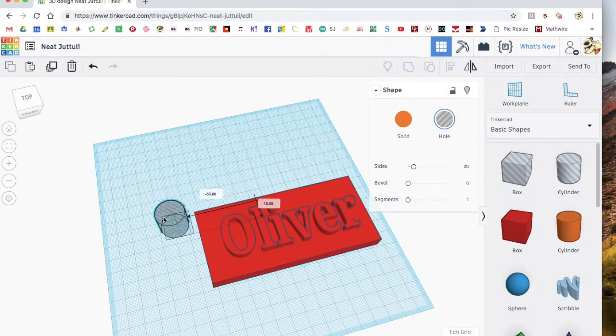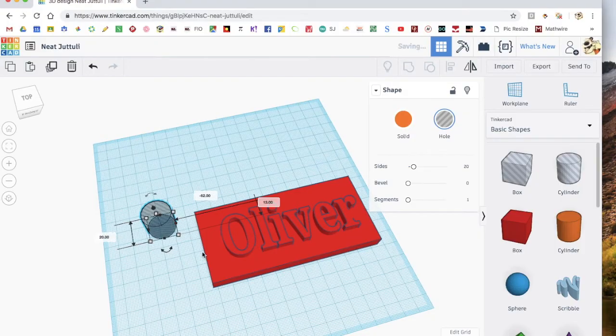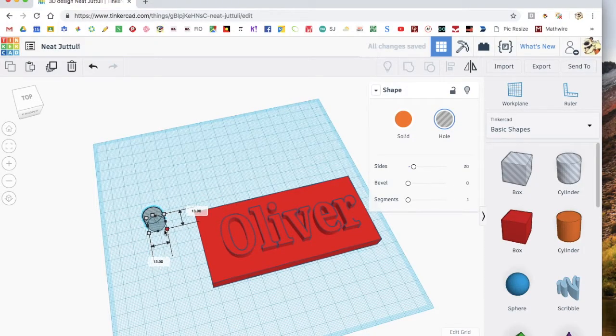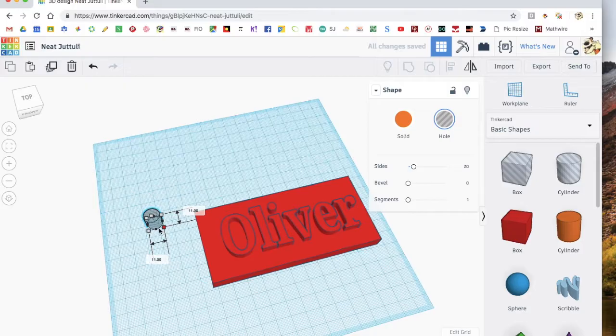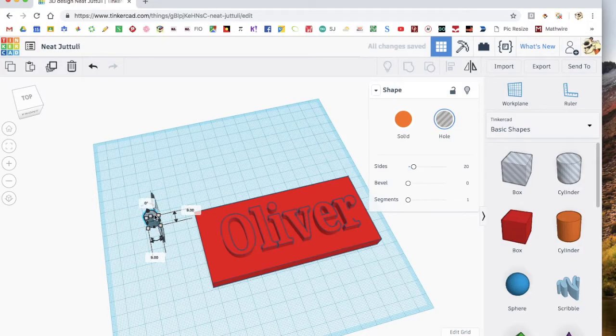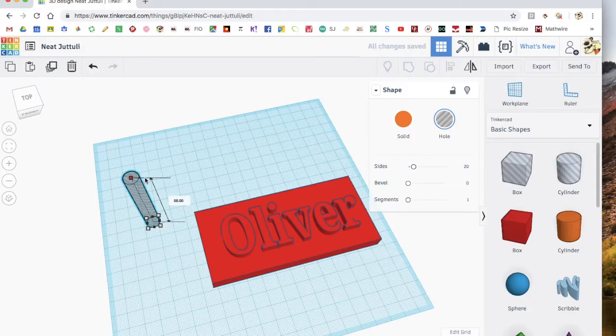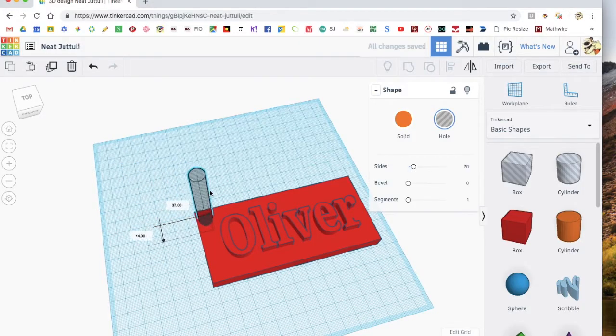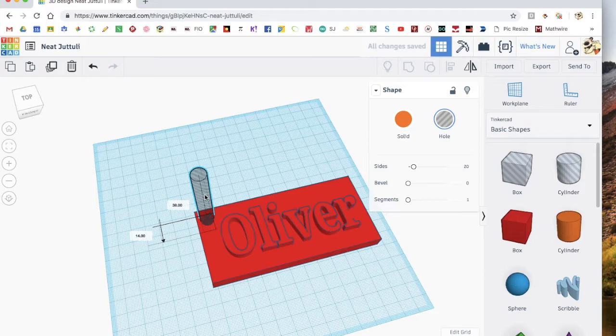So this one, if you hold shift and move this, it'll get smaller using the same proportions. So you want to make it quite small, and then using this one again, make it taller. This is going to be the hole, so you can hang your name tag somewhere.